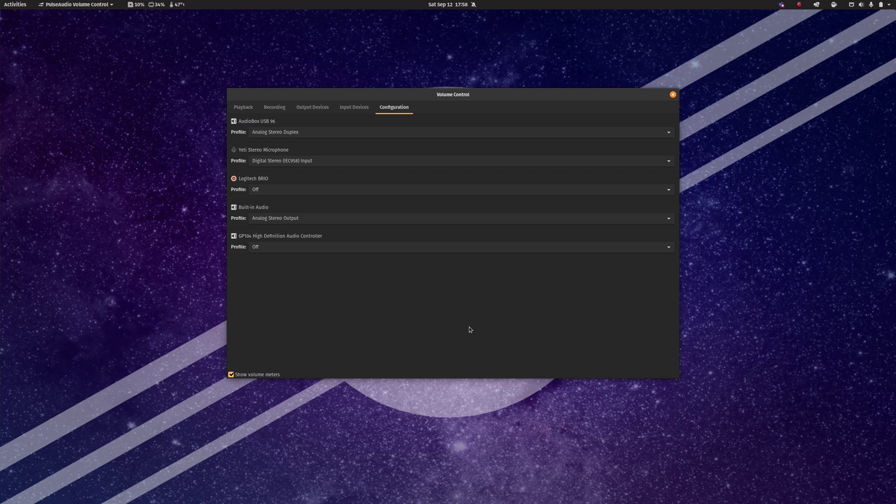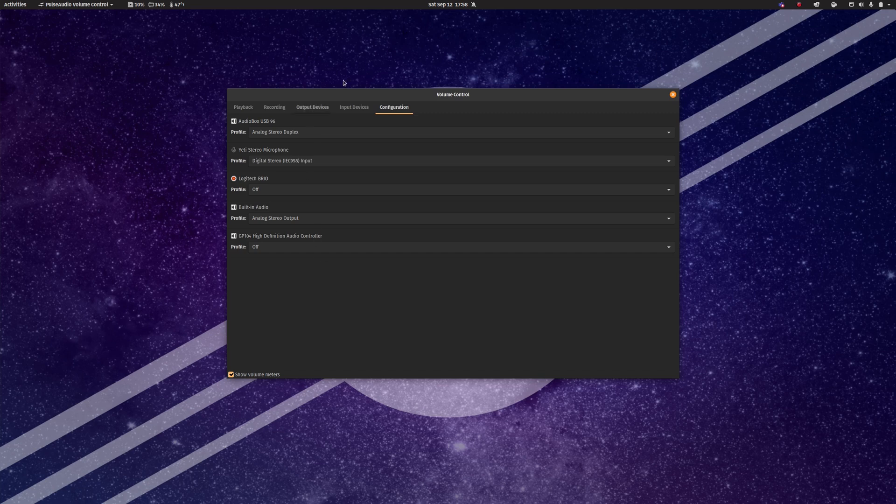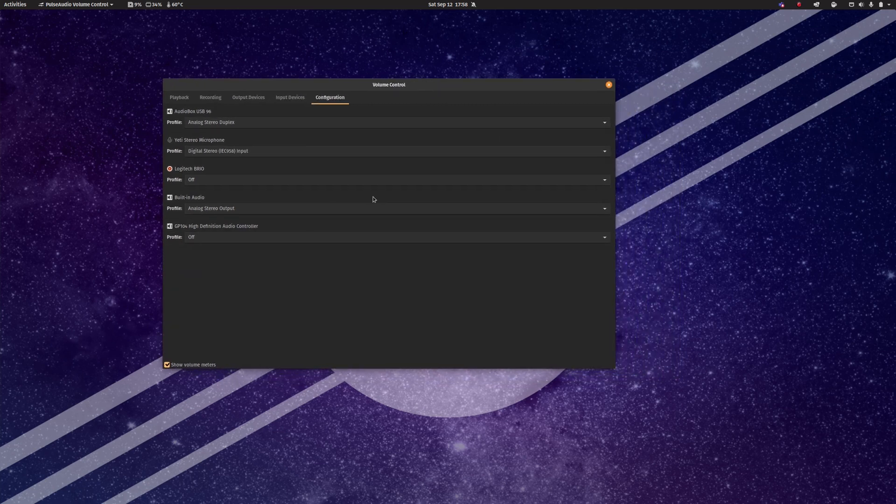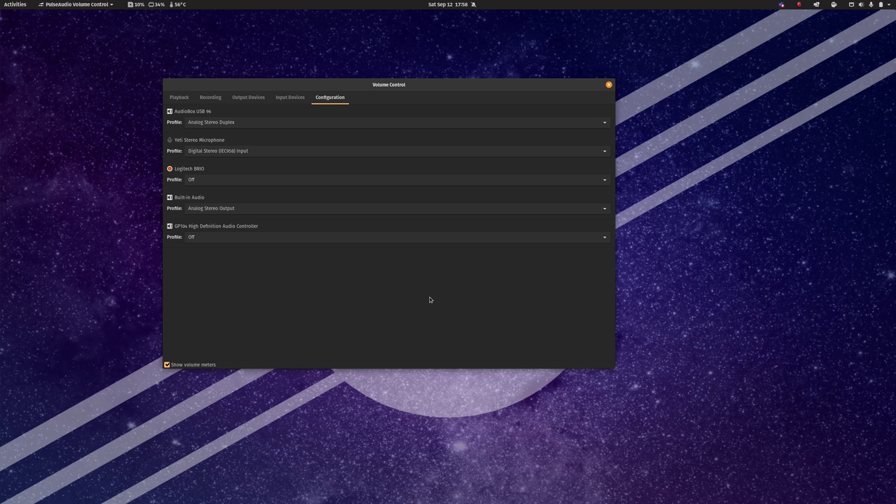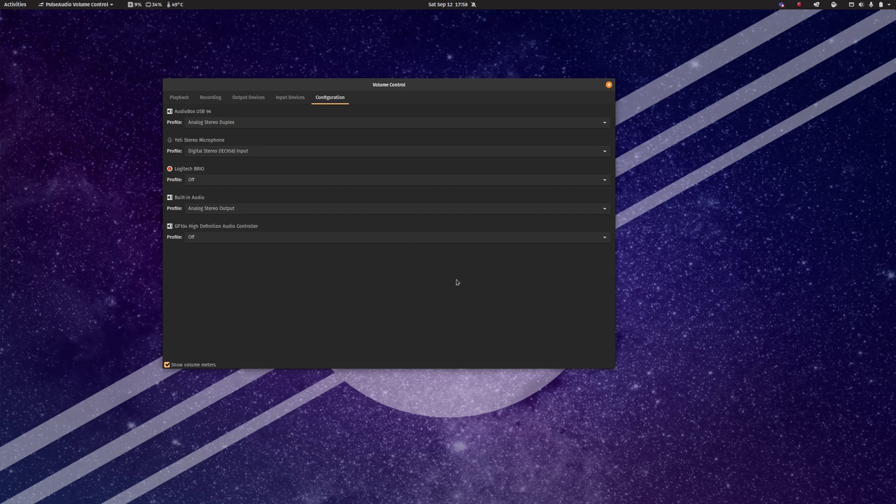So that's what I have to say about pulse audio volume control and just dealing with audio devices on Linux in general. It's a bit of a pain in the butt but it can be made to work so it's not game-breaking or anything like that. I hope that this was helpful to you and that you found this video interesting and I will see you in the next one.